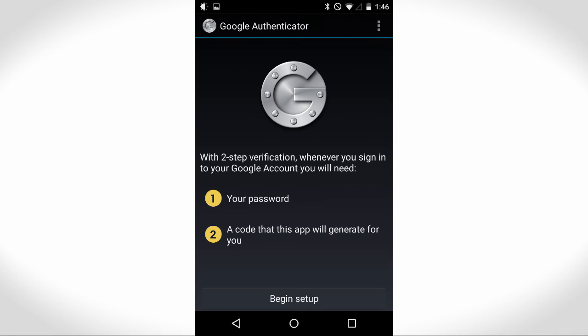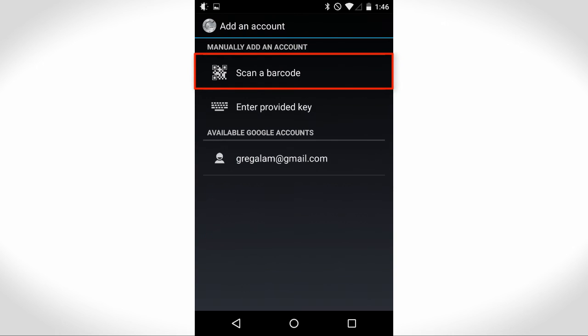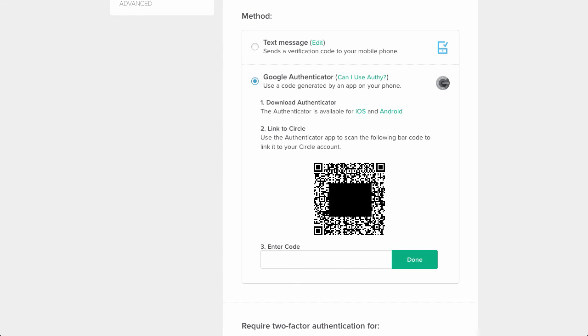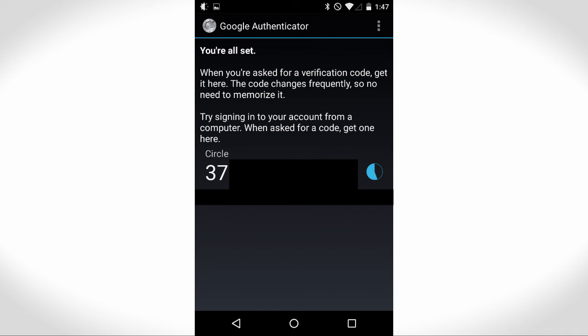So, whip out your smartphone, fire up the Google Authenticator app. After that, you choose the scan a barcode option and scan the barcode shown on your computer screen. You'll then see your authentication code that you can enter in to confirm that you'll use Google Authenticator as your two-factor authentication.